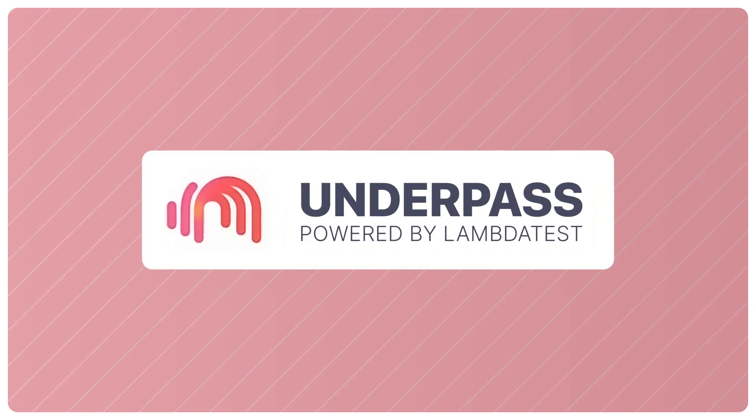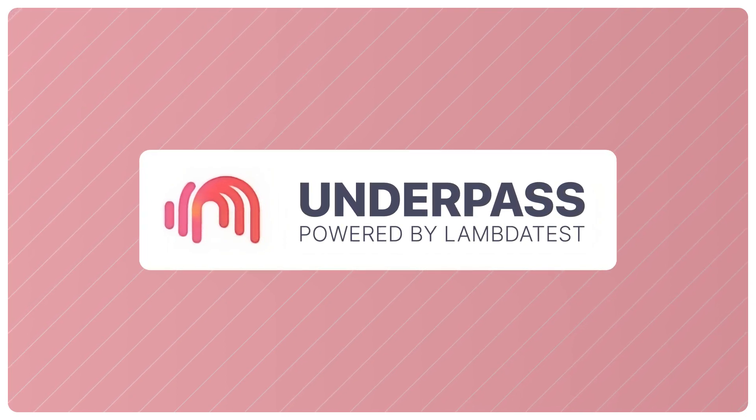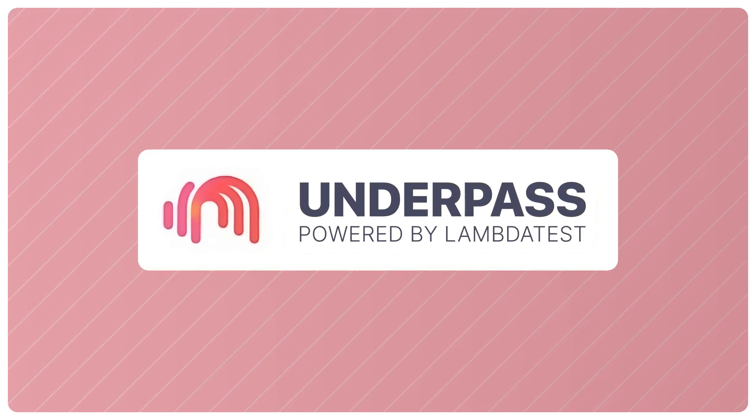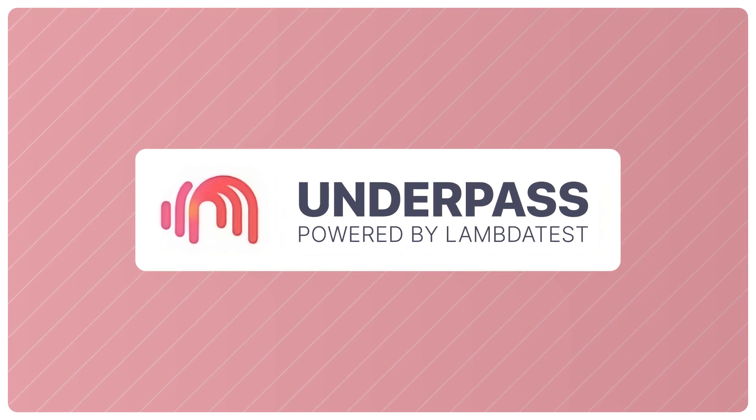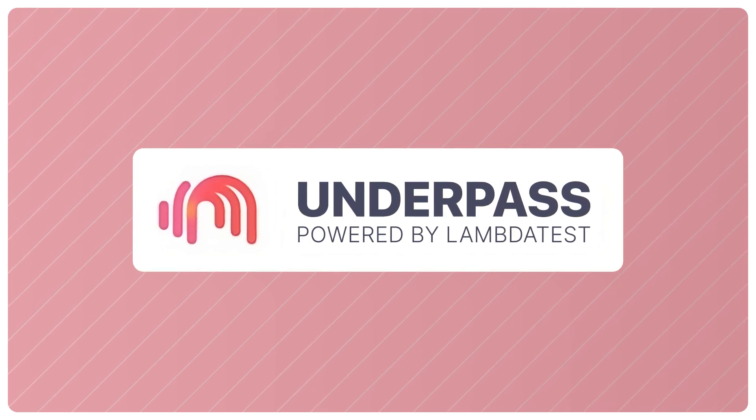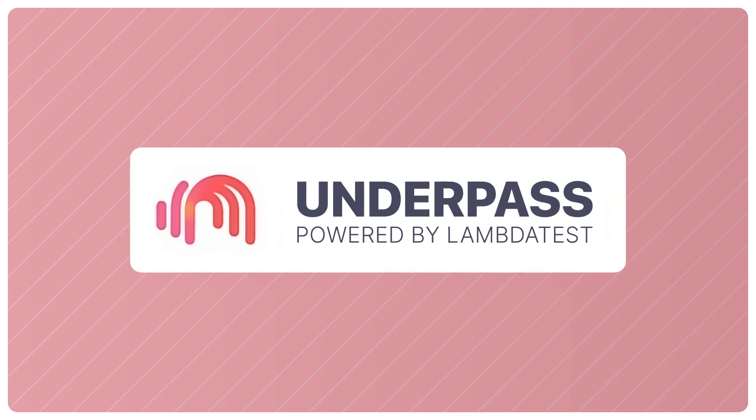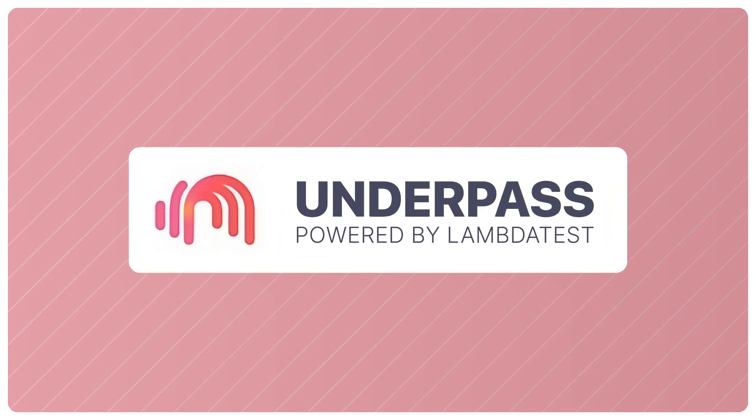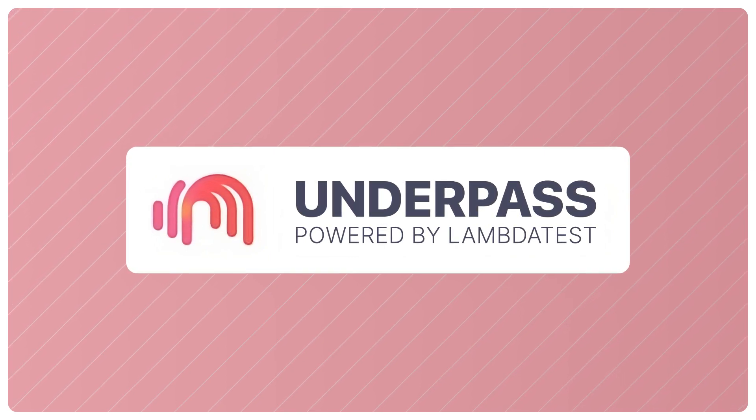The LambdaTest Underpass application is a must-have to test your locally hosted websites and web applications. Before we dive into how you can set up LambdaTest Underpass and use it to test your locally hosted web applications, let us first understand what LambdaTest Underpass is all about.